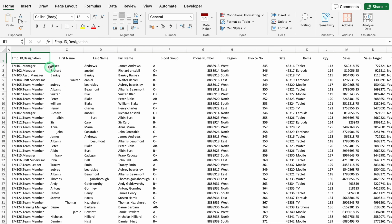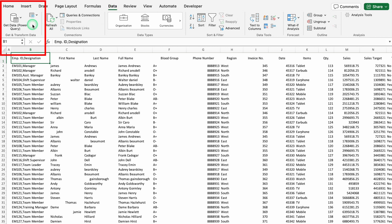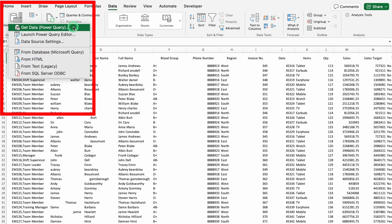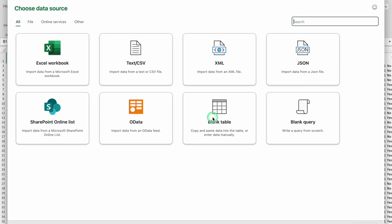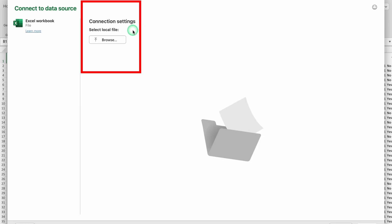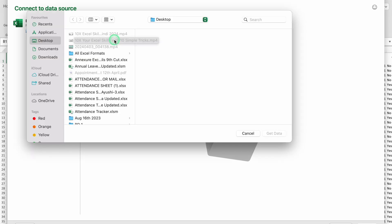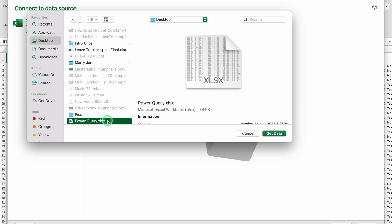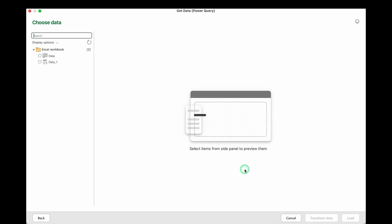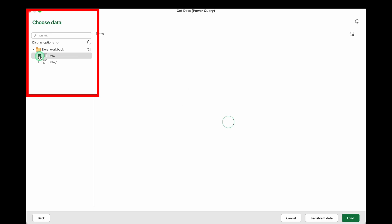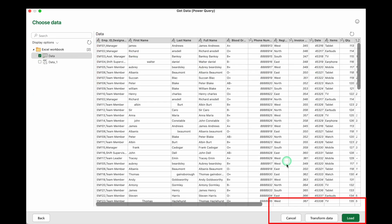The first step to use Power Query: go to Data. On the extreme left hand side, you will get the option of Get Data / Power Query. Click on the drop down and select Get Data Power Query. Click OK, then choose the data source. Select Excel Workbook, then connection settings, select local file, and click Browse. Select your file from the desktop and click Get Data. Click Next, then in the side panel select your data to preview it, and click Transform Data.